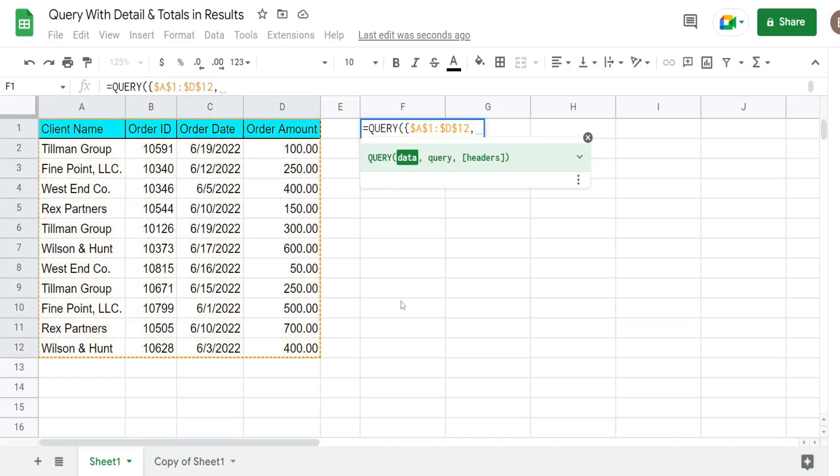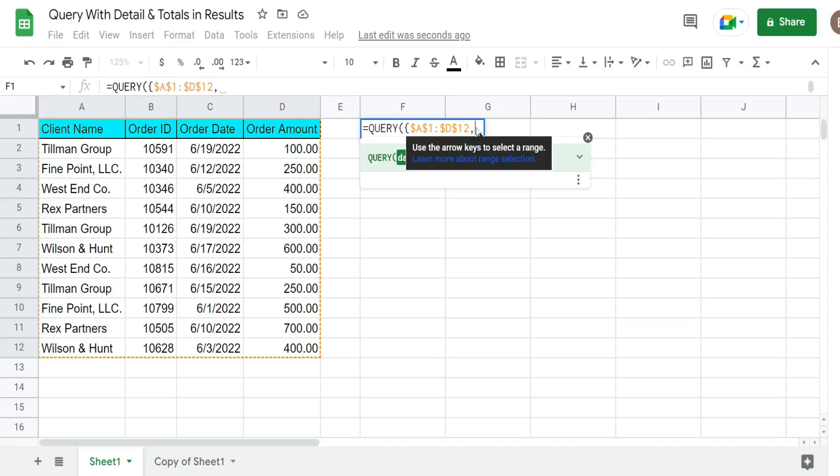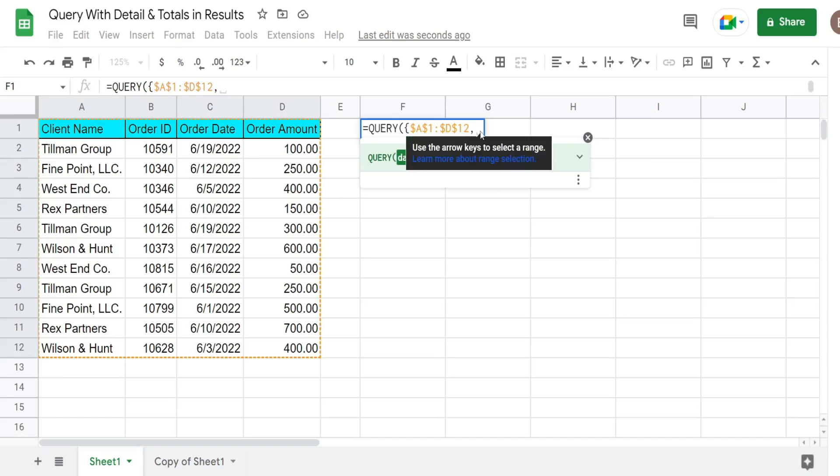I'm going to add a comma after that because a comma inside curly brackets says join these ranges so that they're displayed side by side and that's what we want. So the next range we're going to put in here is actually just going to be the output of a SUMIF function where we sum column D order amount by client name.